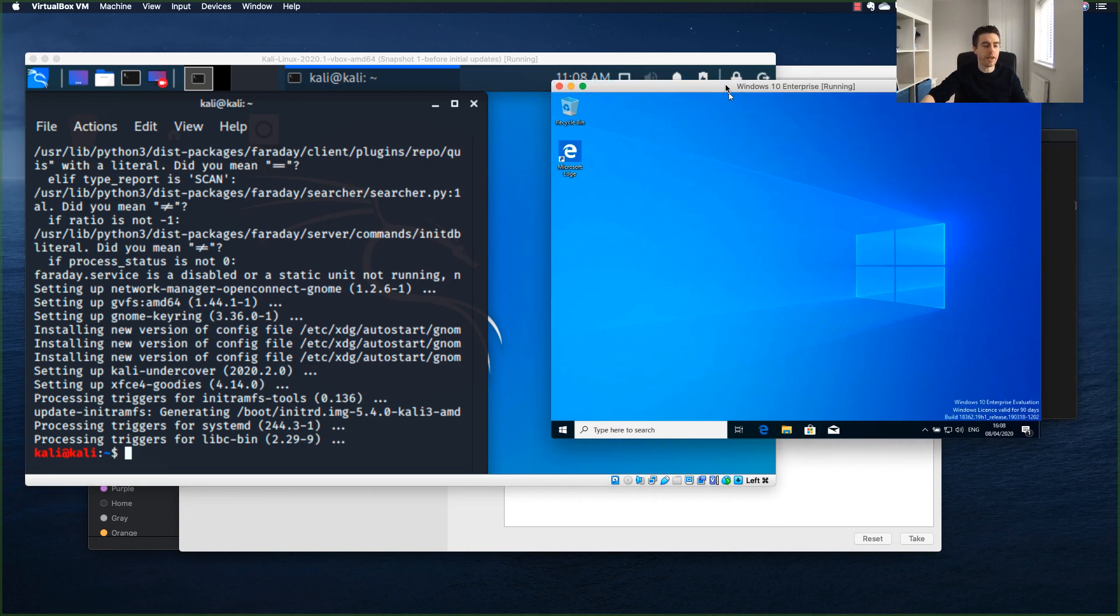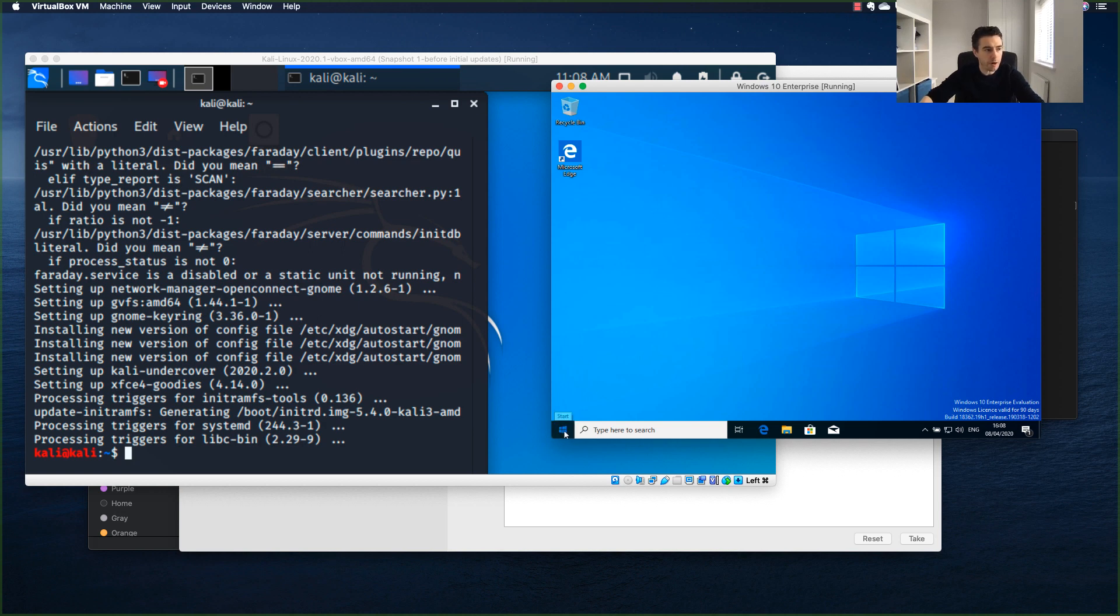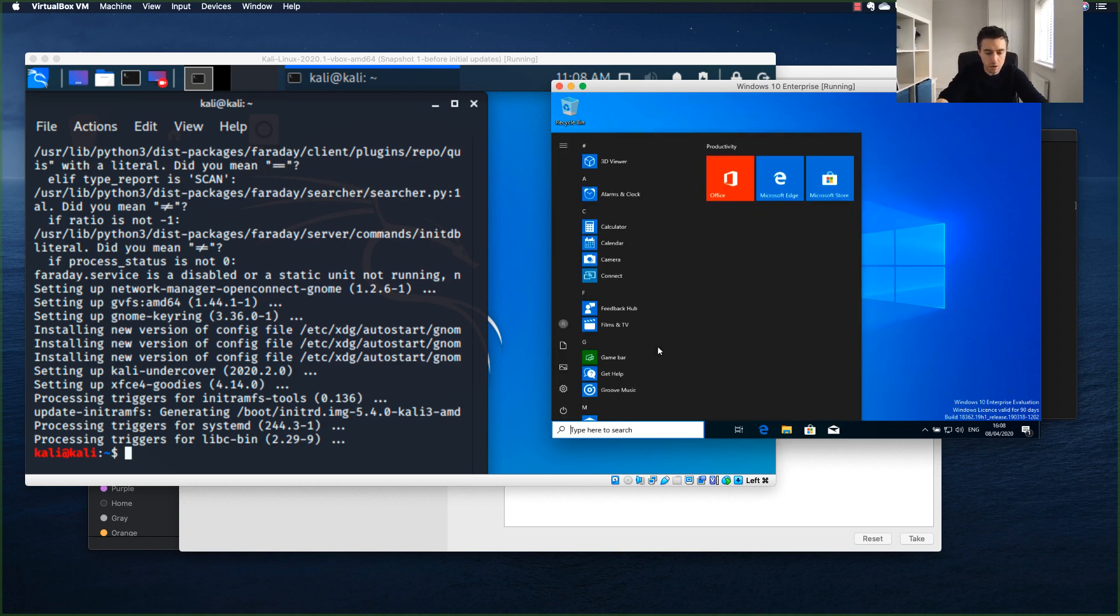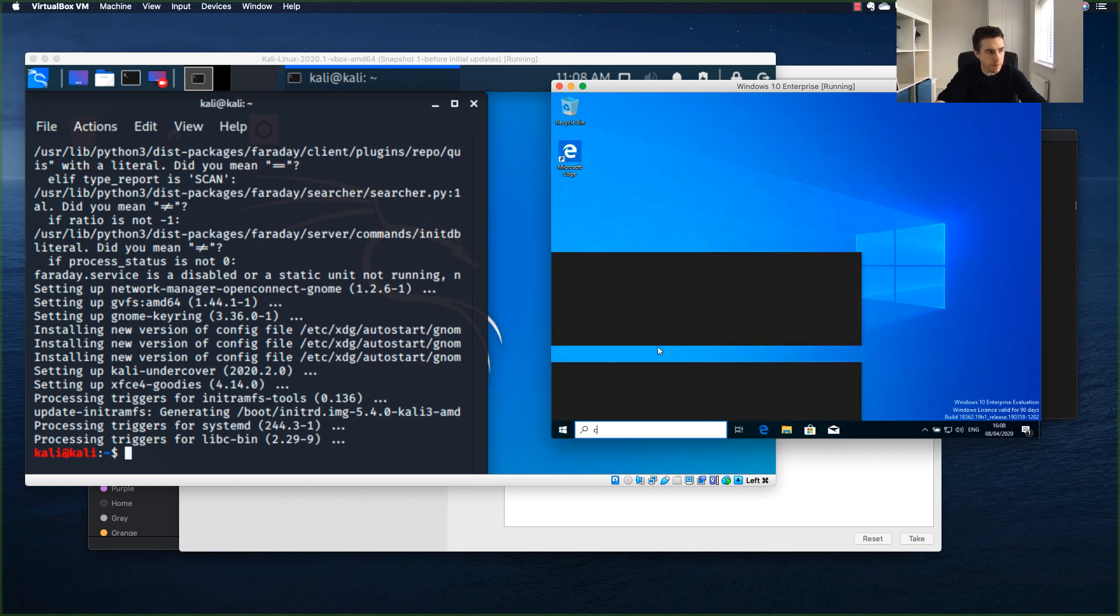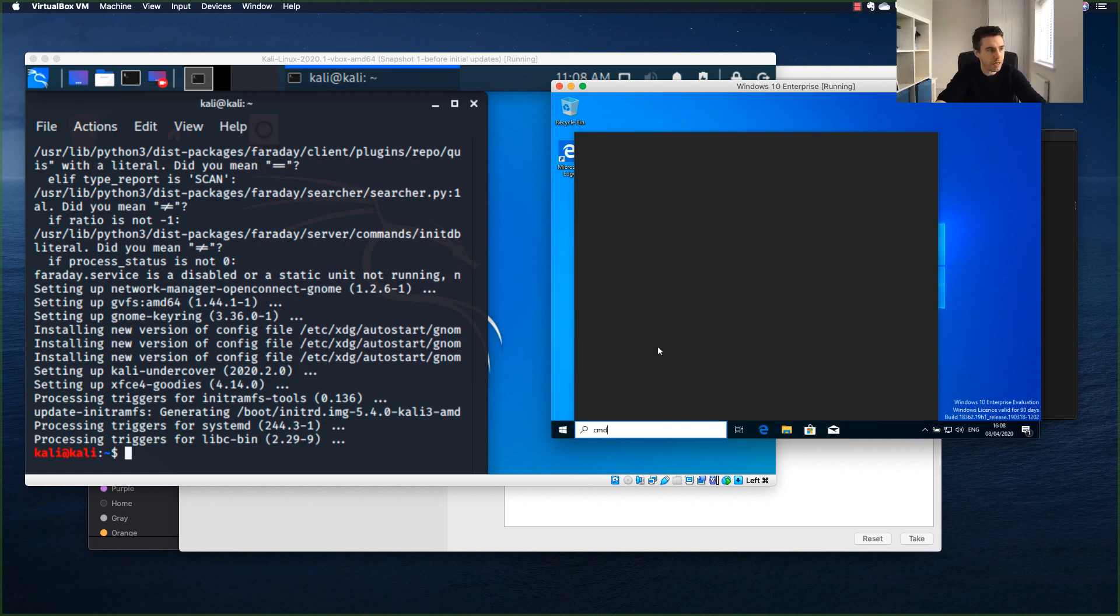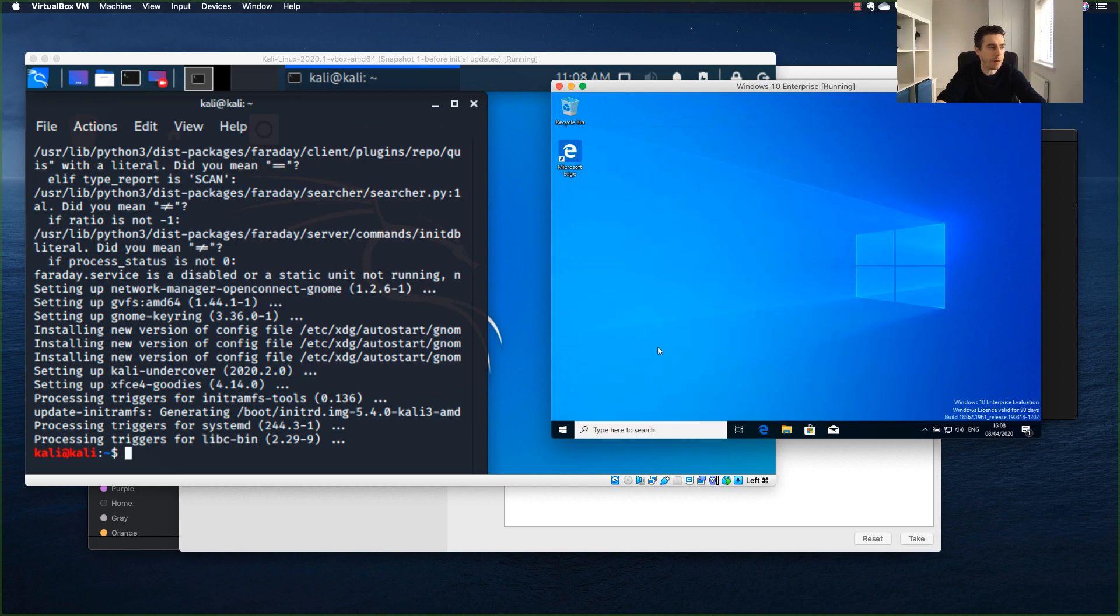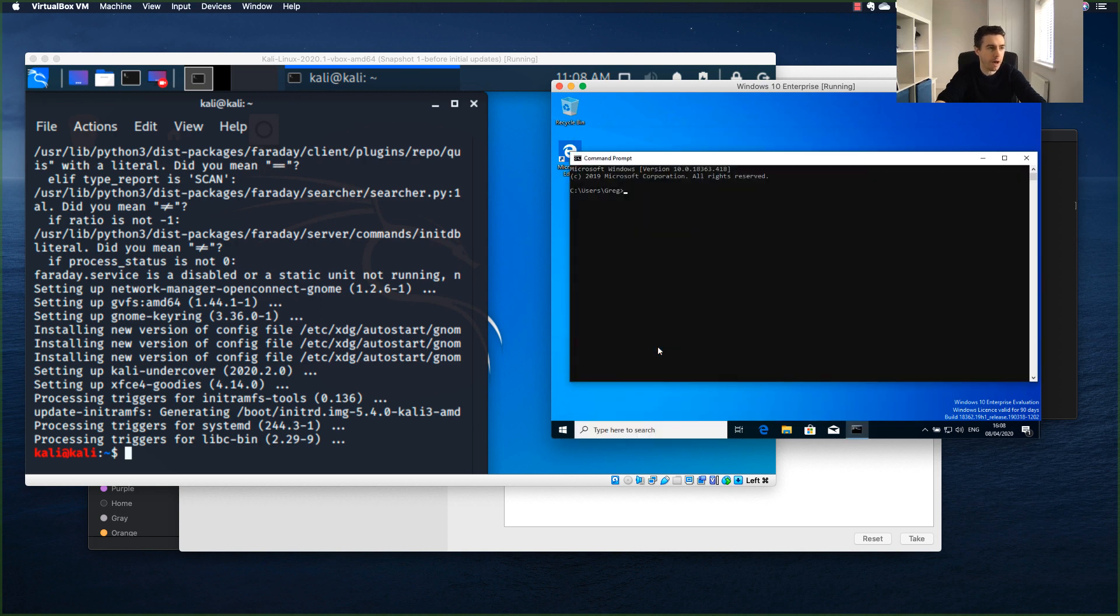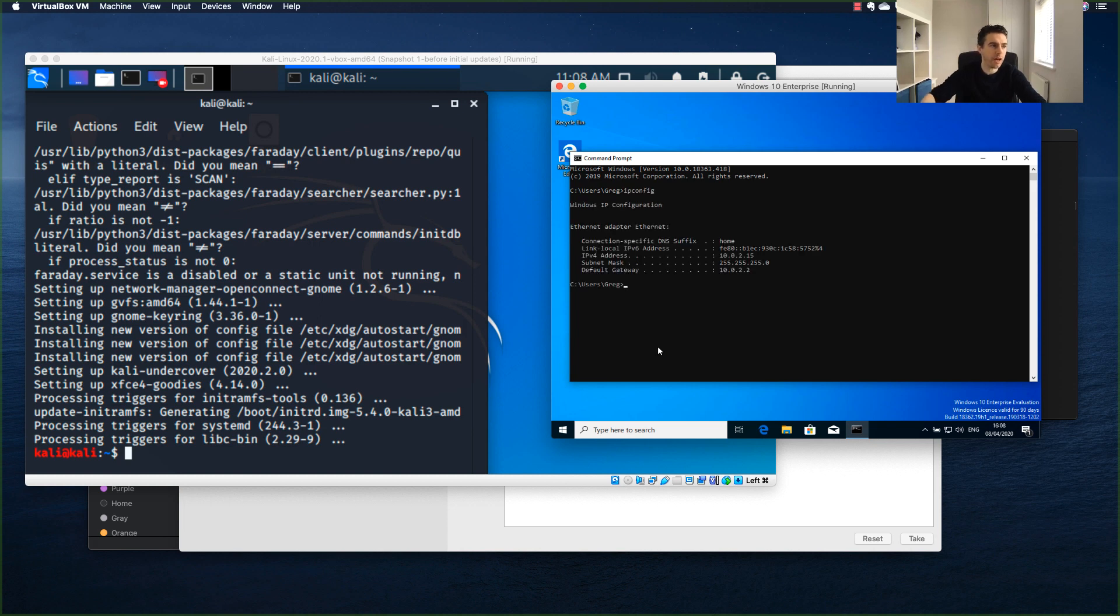You can see I've installed the Windows 10 VM. The first thing I'm going to do now is open command prompt and type ipconfig to show you that I've got a NAT network adapter for my Windows 10.